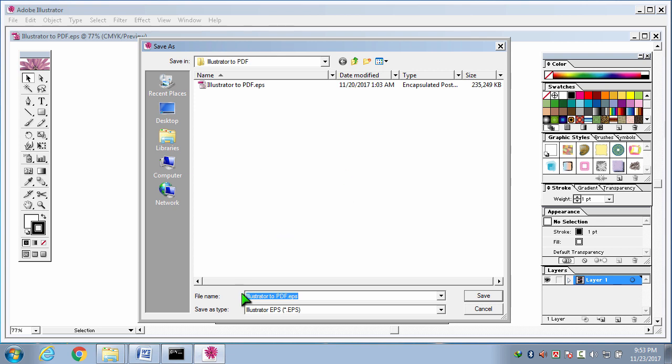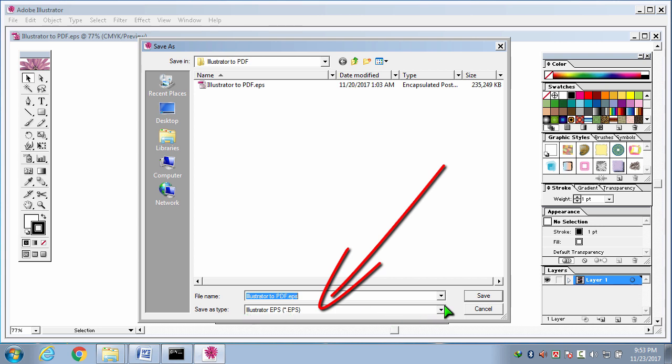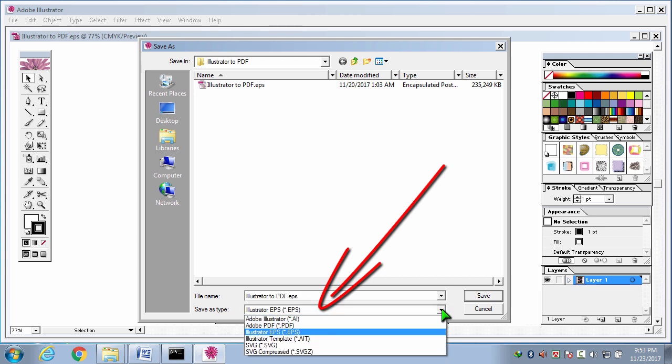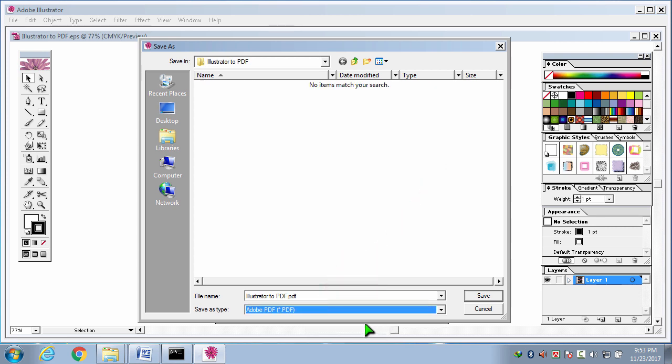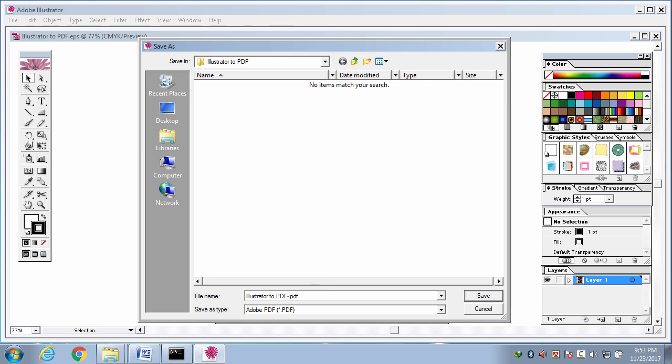In this dialog box, at the bottom part, here is save as type. From this option, drop down button, I am selecting Adobe PDF. Then I have to give the name. Here, illustrator2pdf. Then I am clicking save.